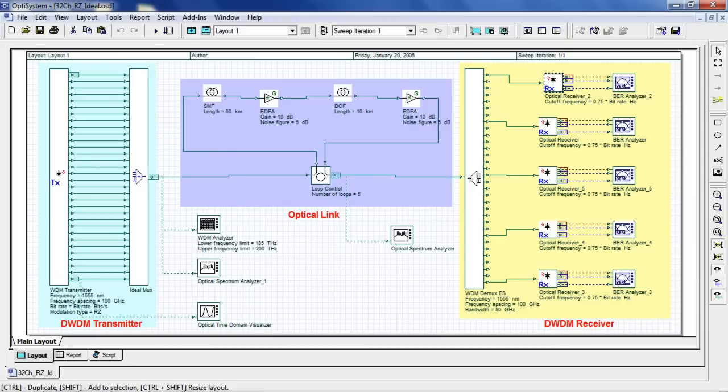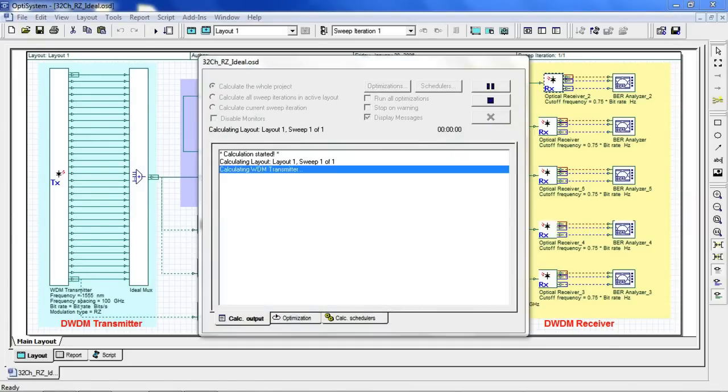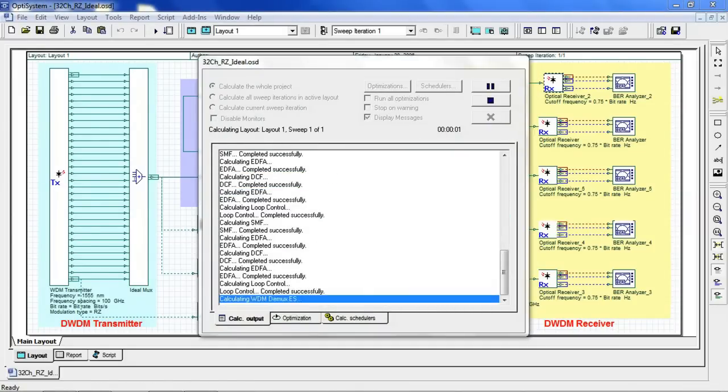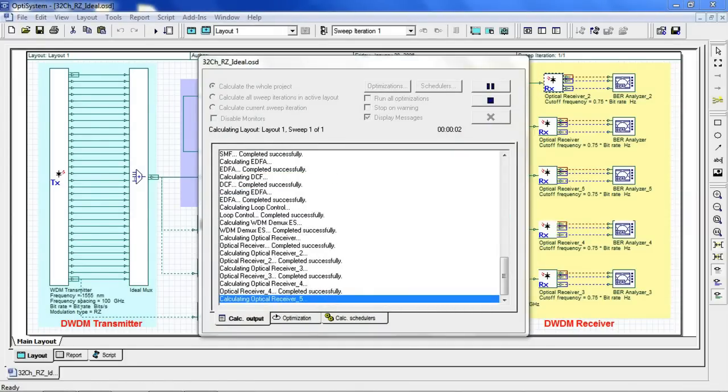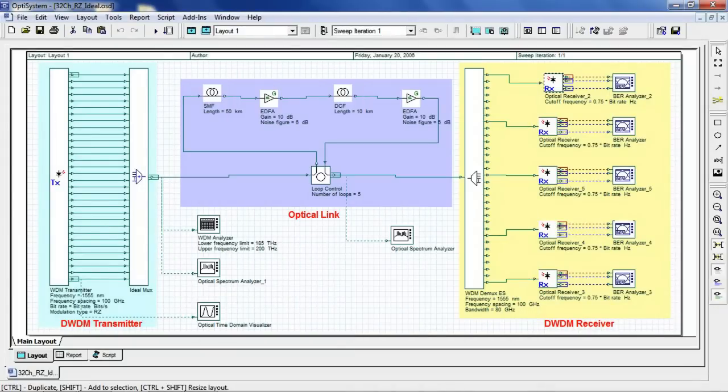Here we will look at 5 of the 32 channels, channel 1, 8, 16, 24, and 32. Now let's run this simulation by clicking Calculate. Once the simulation has finished, we can take a look at the Optical Time Domain Visualizer.